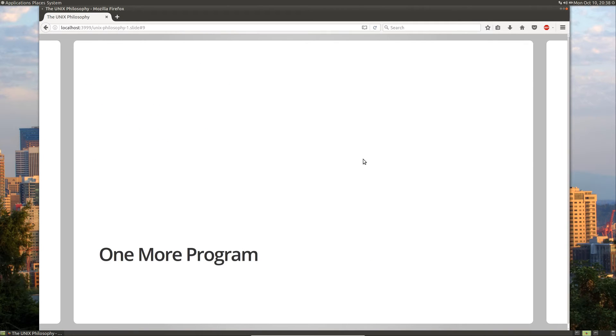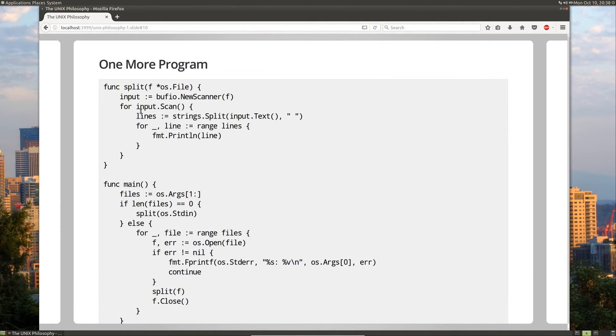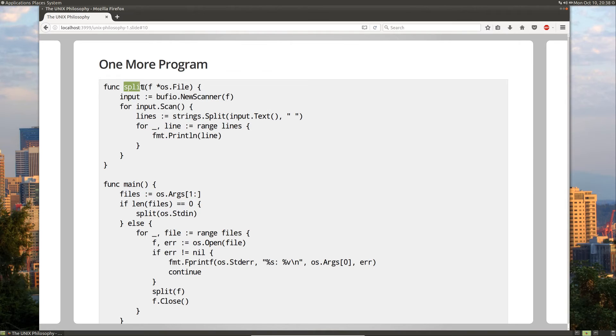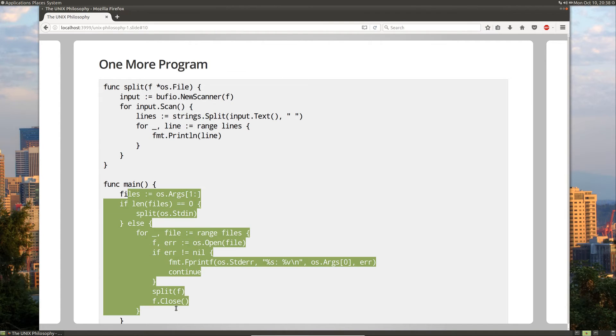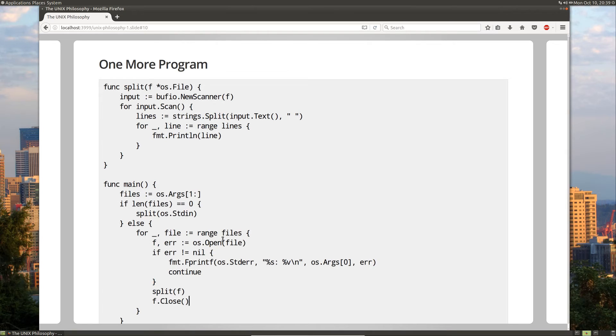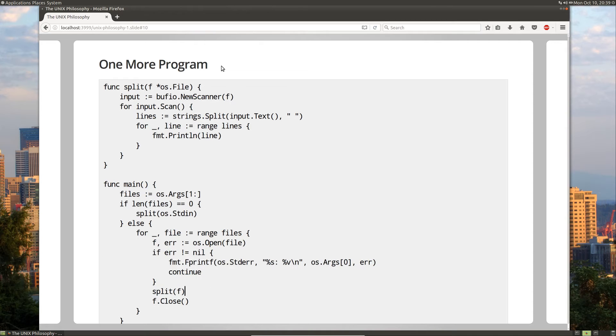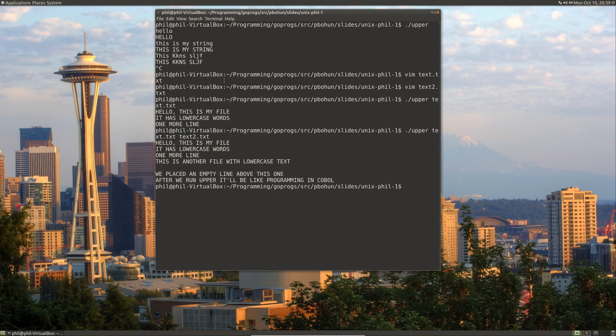Let's take a look at one more program. This program is nearly identical to our previous program except instead of making uppercase strings, we split strings on a space. So we read in lines and we just break a file or stream from the user into words. And our main function does the exact same thing as our other main function does. It allows us to read from standard in or read from multiple files. So let's take a look at this program.